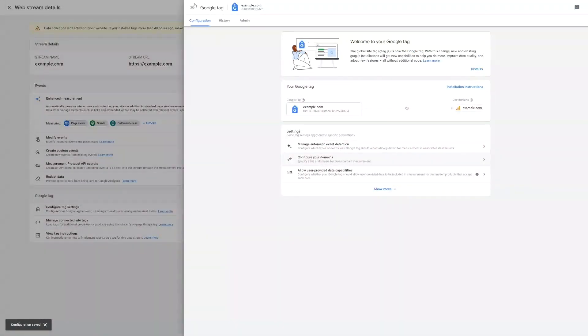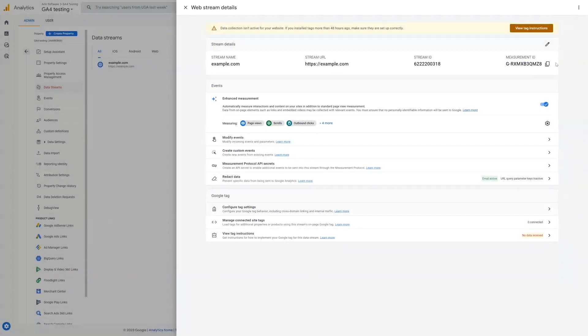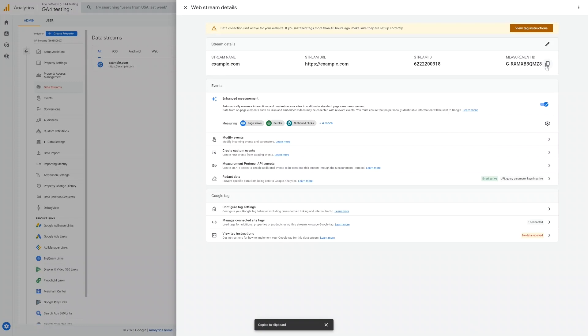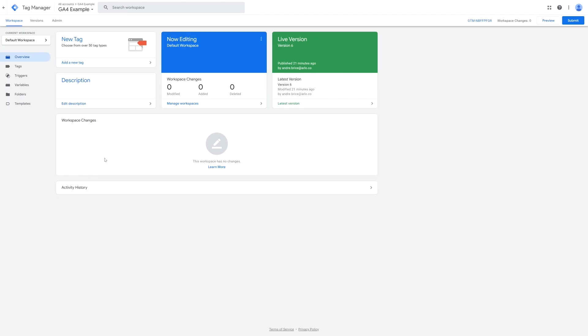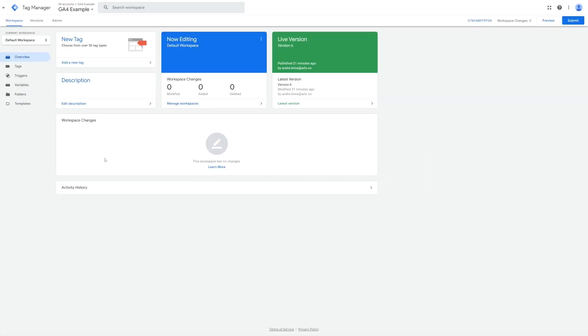Once the data stream is set up we will just need to copy the measurement ID and for now we're done inside of Google Analytics. Now let's jump into our Google Tag Manager account, and again if you don't already have one you can create one for free by going to this URL.